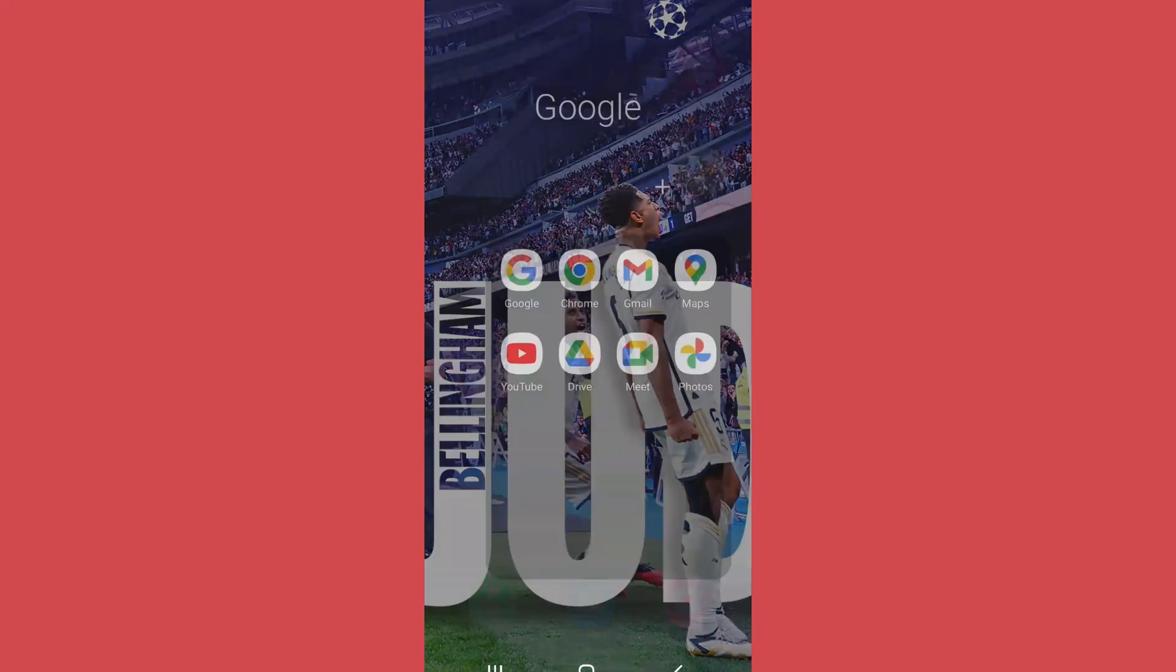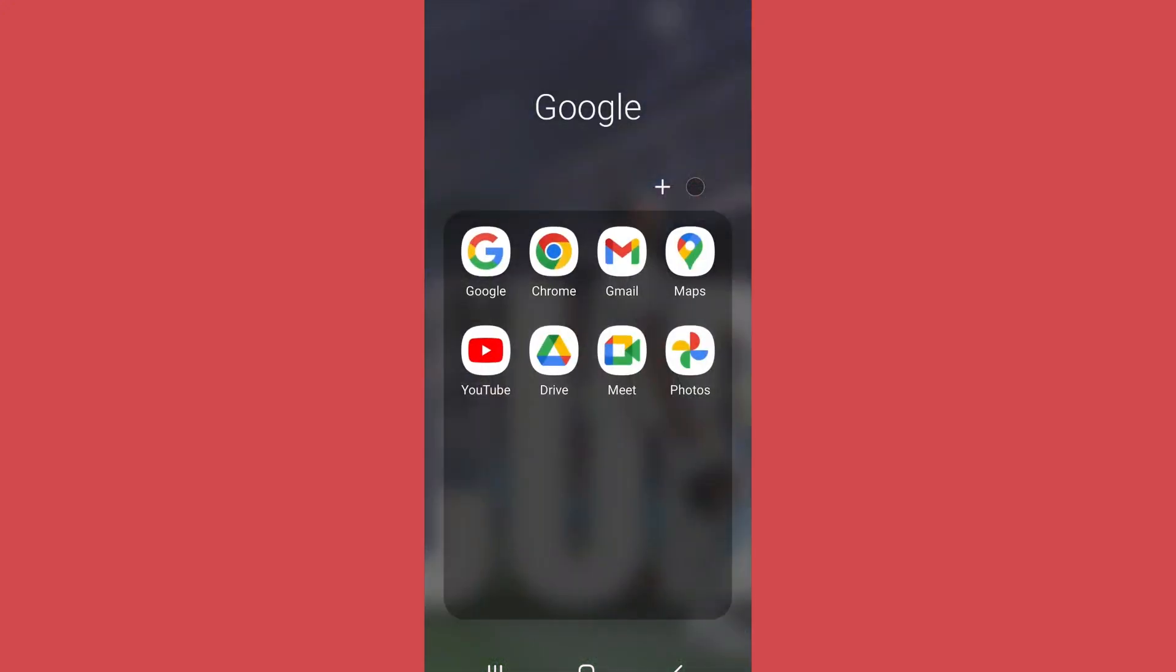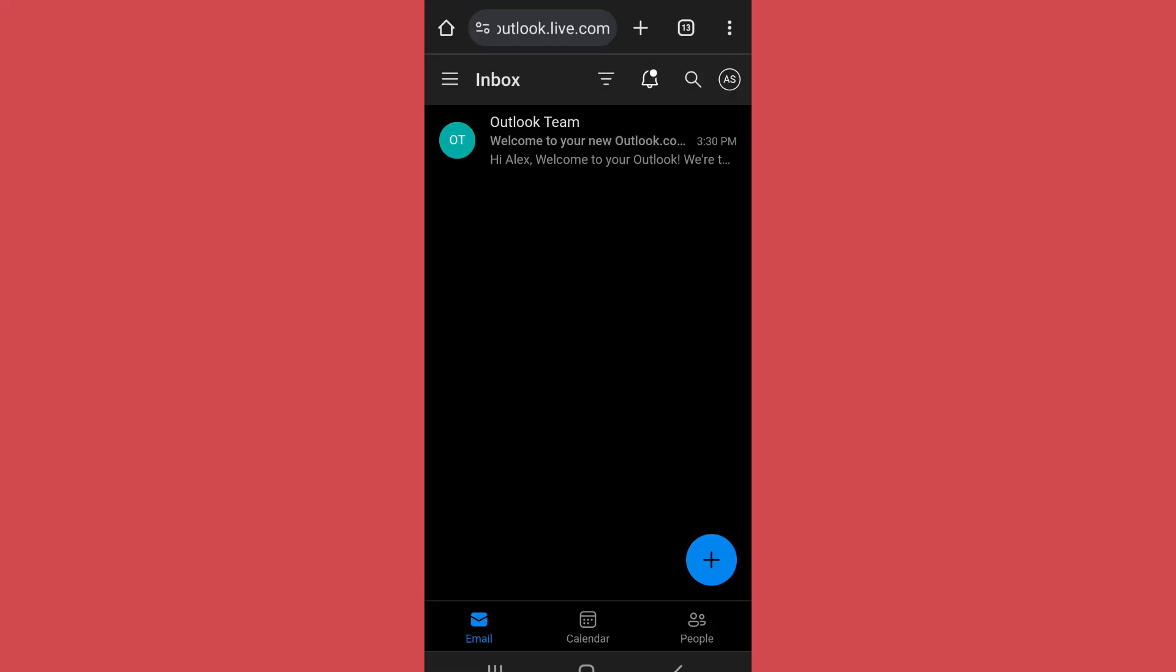After that, login to your Hotmail account and you'll come to a screen like this.